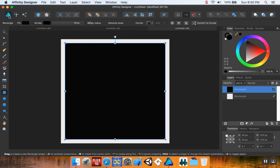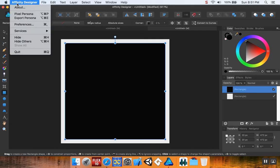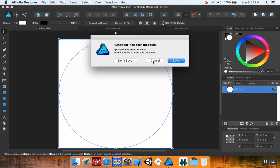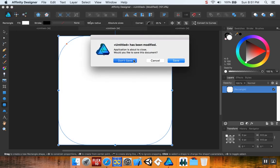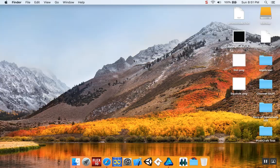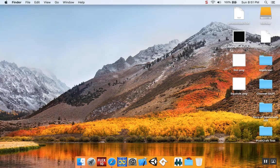I know not everybody has Affinity Designer, but it's essentially the same process with Inkscape, which is a free program. I was arguing with Inkscape for the better part of half an hour. For some reason, it doesn't want to work on my Mac at the moment. I don't need to save any of these files.